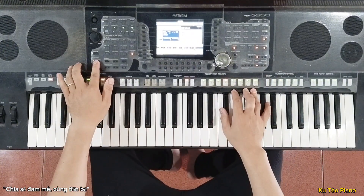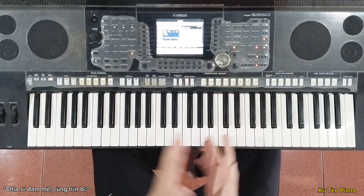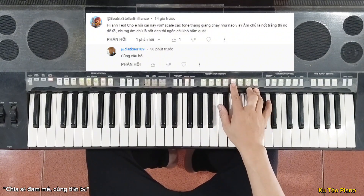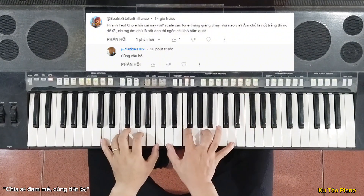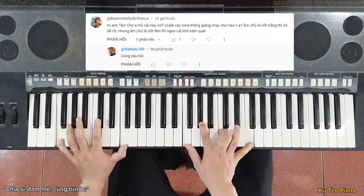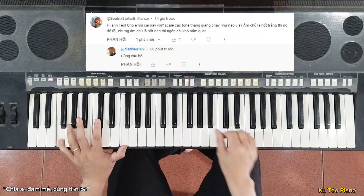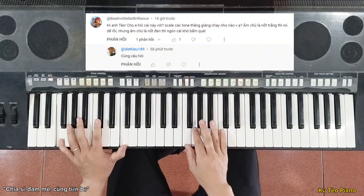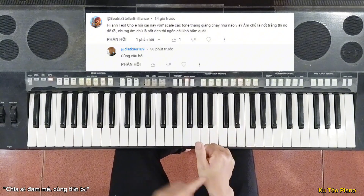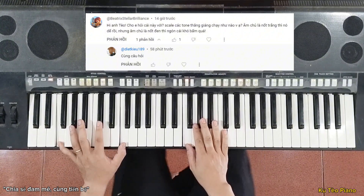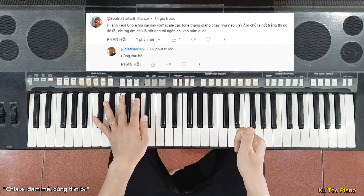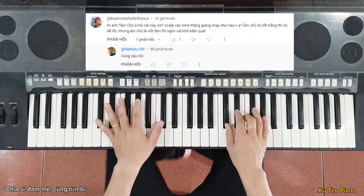Xin chào các bạn! Hôm trước Tèo có nhận được một bình luận hỏi rằng: đối với các tông bình thường như La thứ, Si thứ, Mi thứ, Fa thứ thì mình chạy gam từ phím màu trắng bằng ngón cái khá dễ. Còn đối với những tông có dấu thăng, ví dụ như tông Đô thăng thứ, bắt đầu từ ngón cái thì rất là khó khăn trong việc chạy gam.